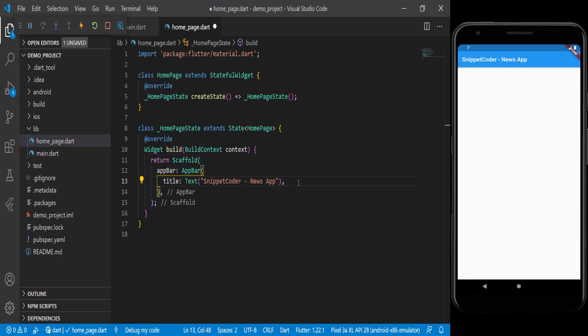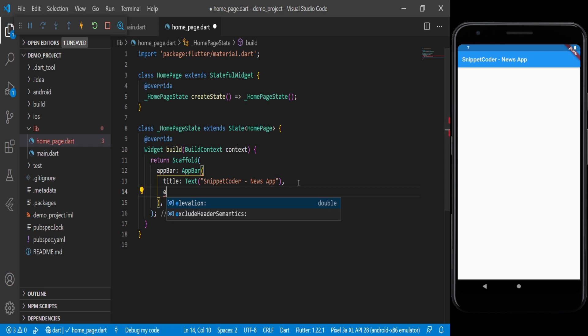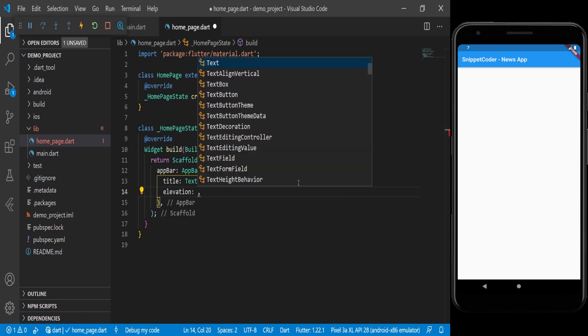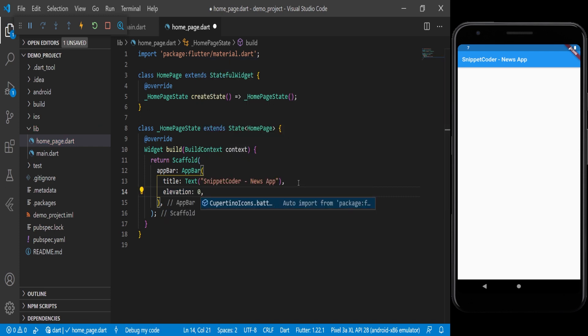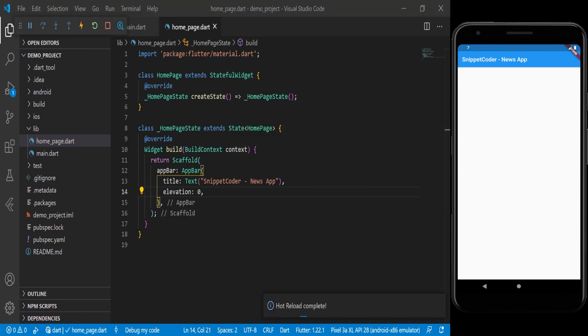Here we will remove the shadow by using elevation zero. Now you can see the bottom shadow is removed. Here we will use a DefaultTabController — we have all the categories here, and for that we need to create a variable.